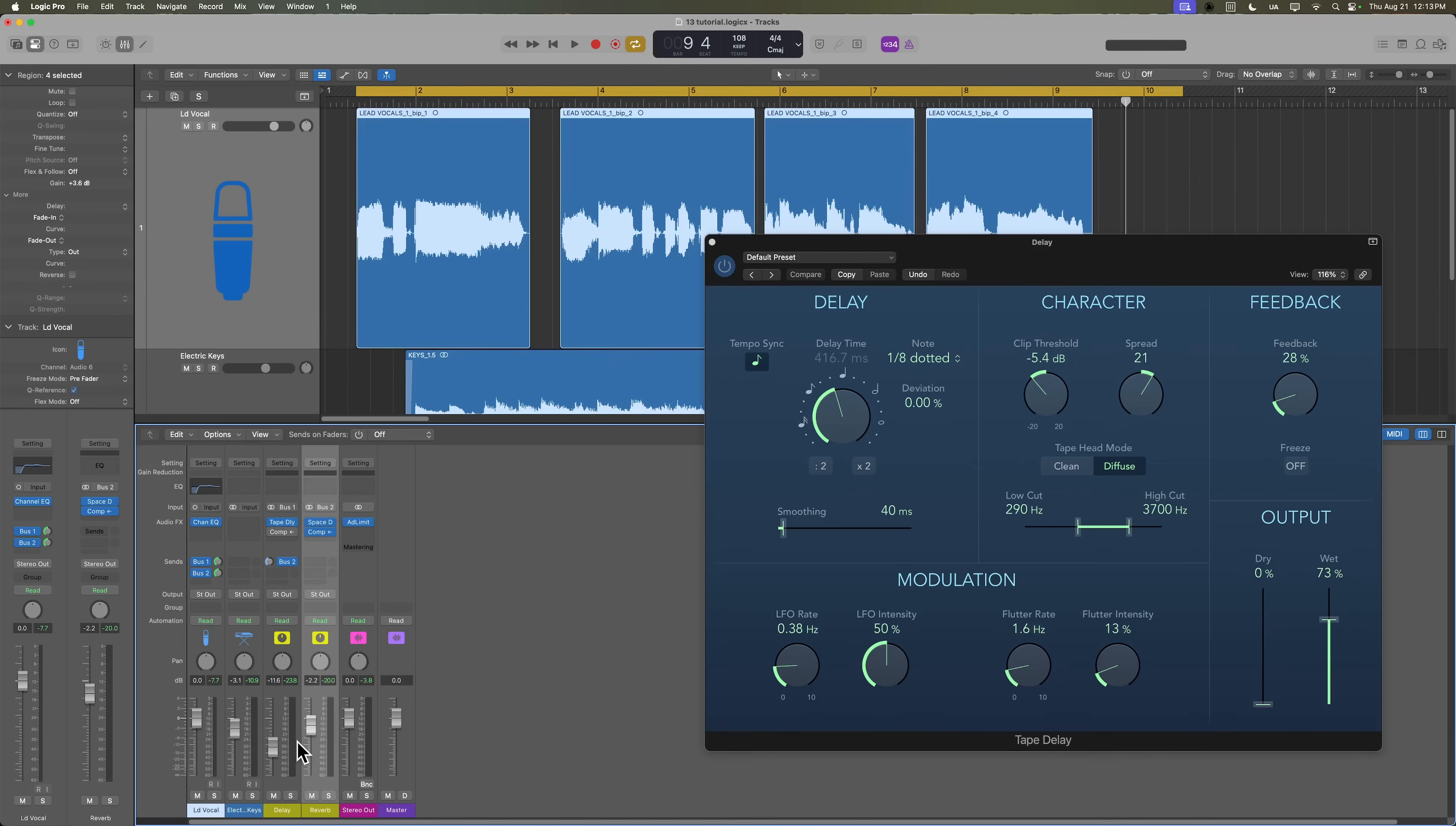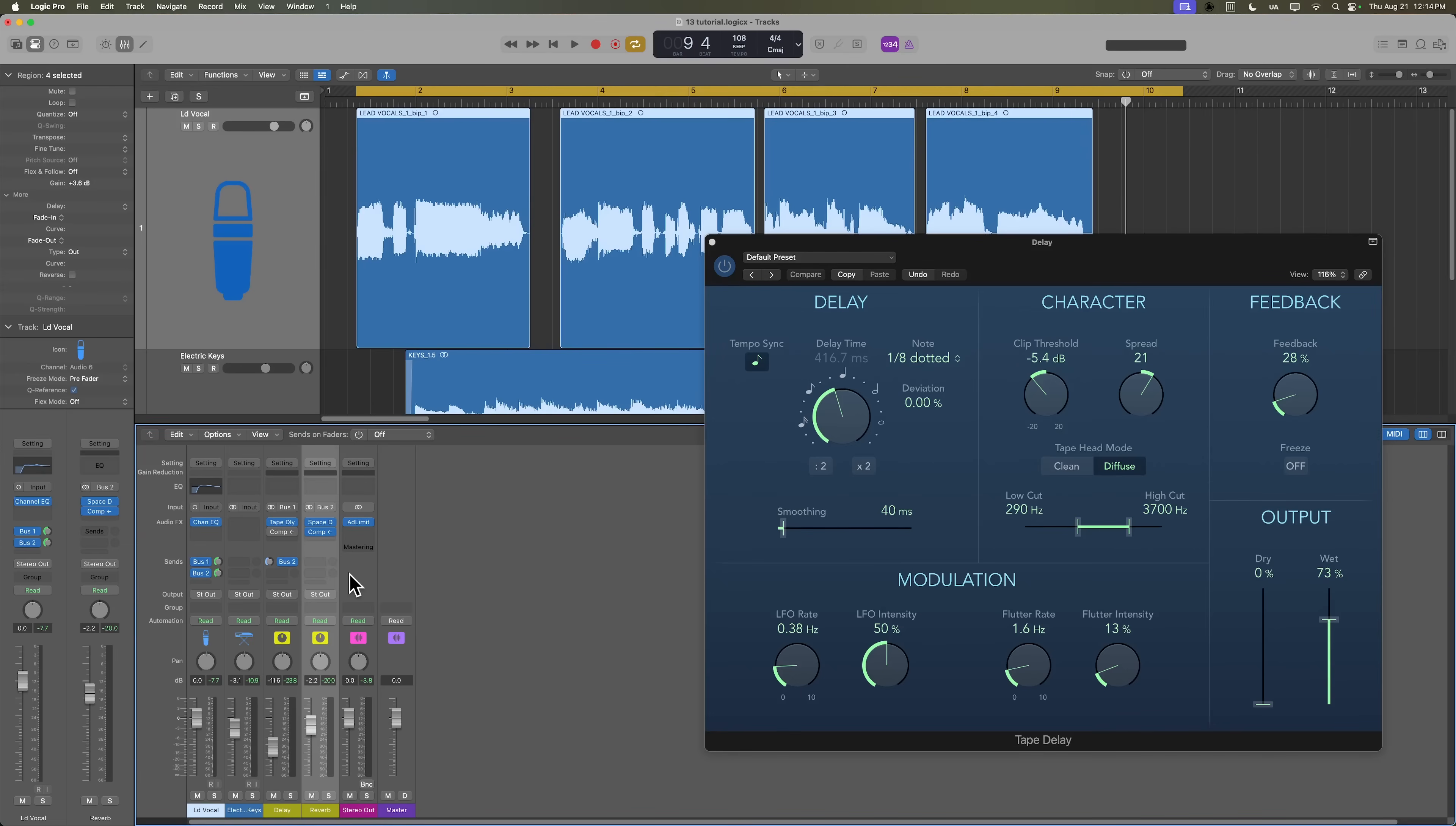And this technique can be expanded out for other time-based effects as well. And it also doesn't have to be used on just vocals. You can use it on guitar solos or any sort of instrumental section where you have gaps in between phrases and you don't want your time-based effects to clash with the instrumental.